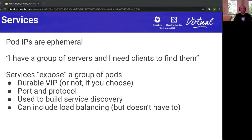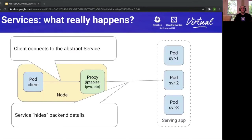The service object is logically placed in between the client and these backend servers, so we can connect to the same service without worrying about whether the servers in the backend are going up or down. A service exposes a group of pods and has a durable VIP. There are cases where you don't need this if you have smarter clients that can handle DNS changes, but in most cases clients prefer that more durable IP — and that is the benefit of using a service over direct pod connection.